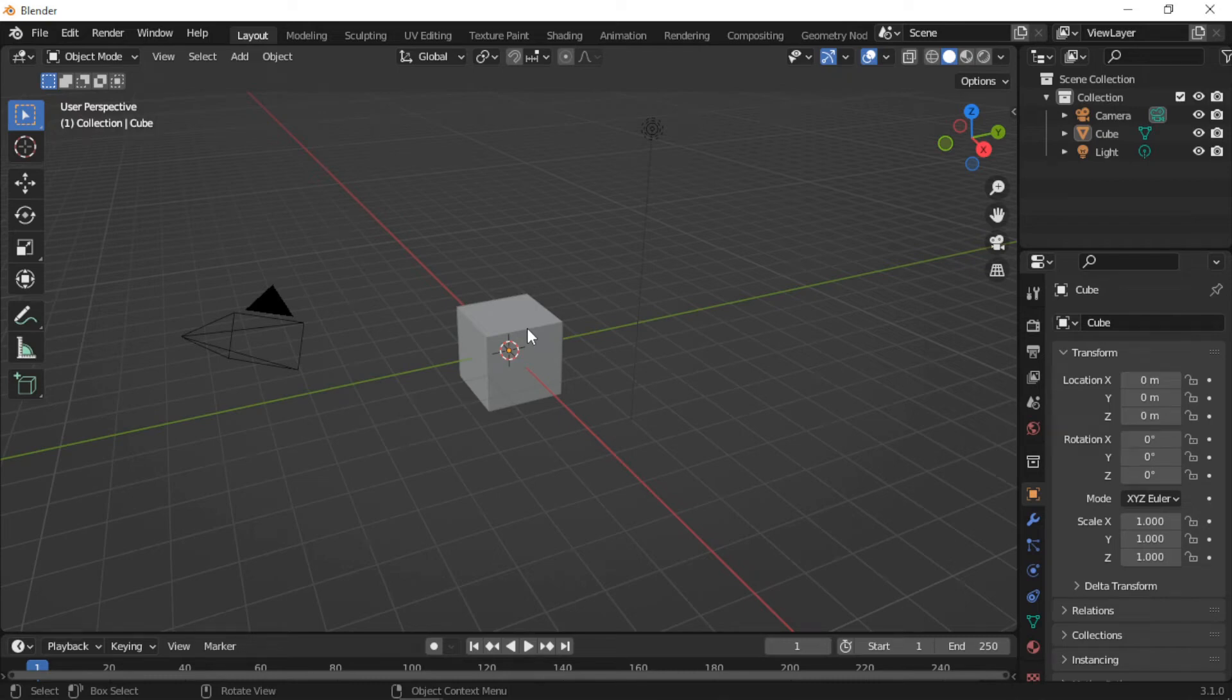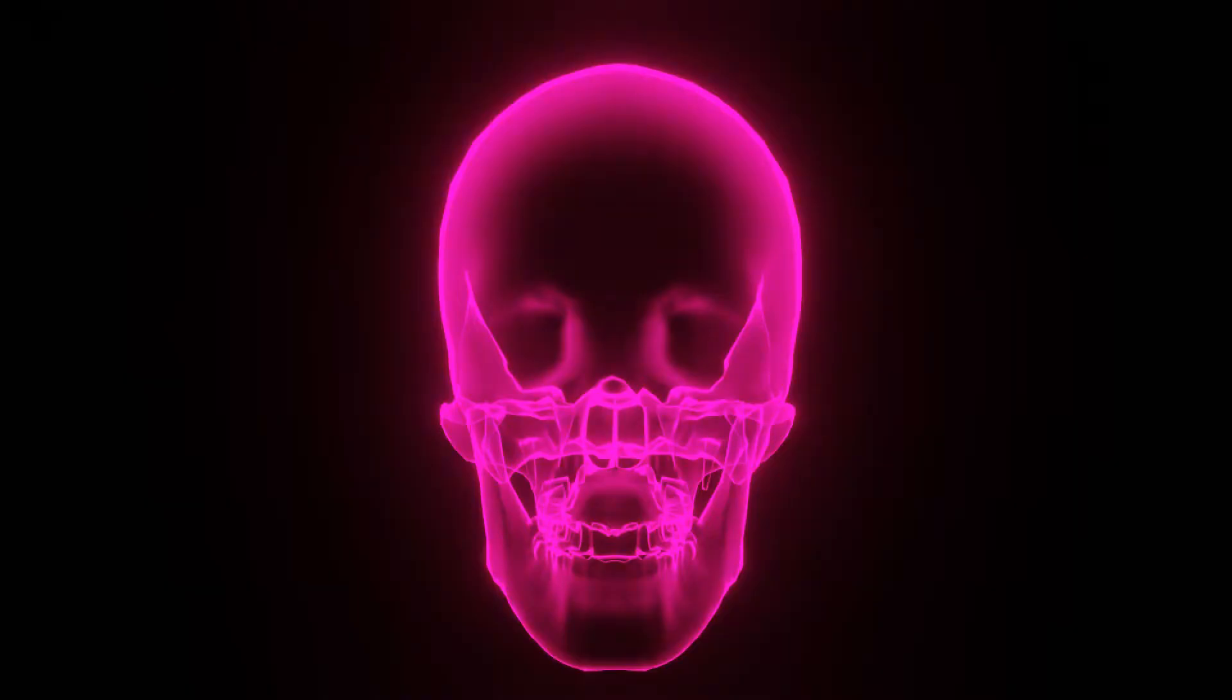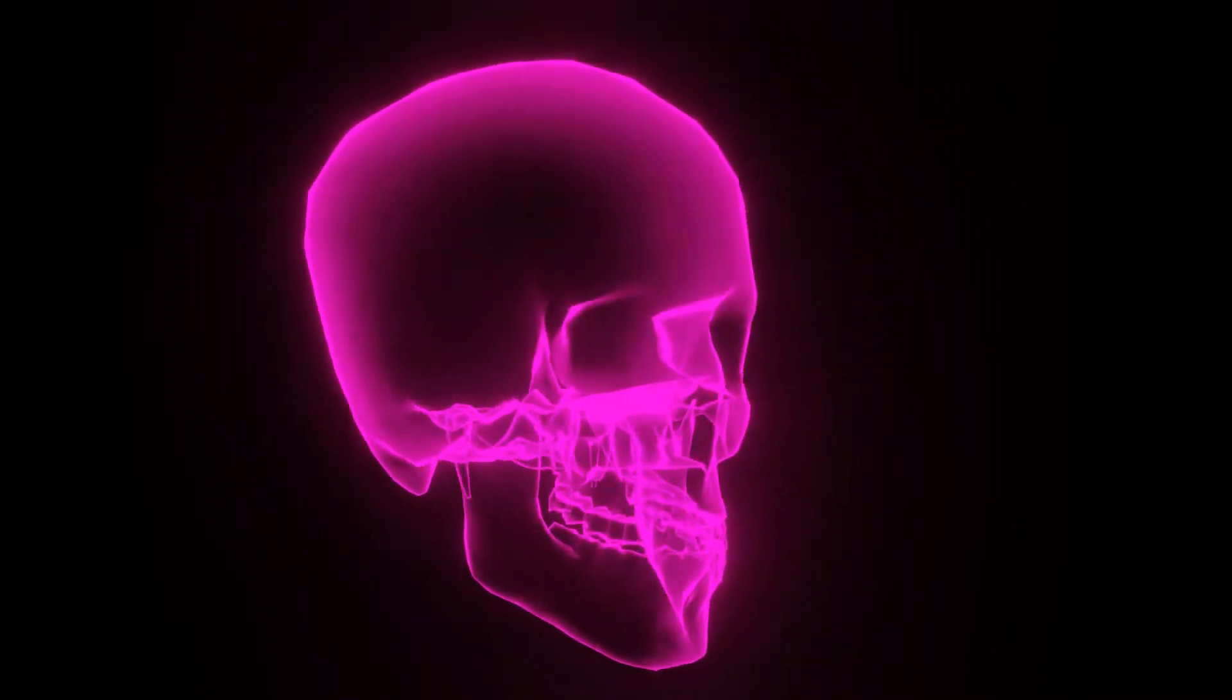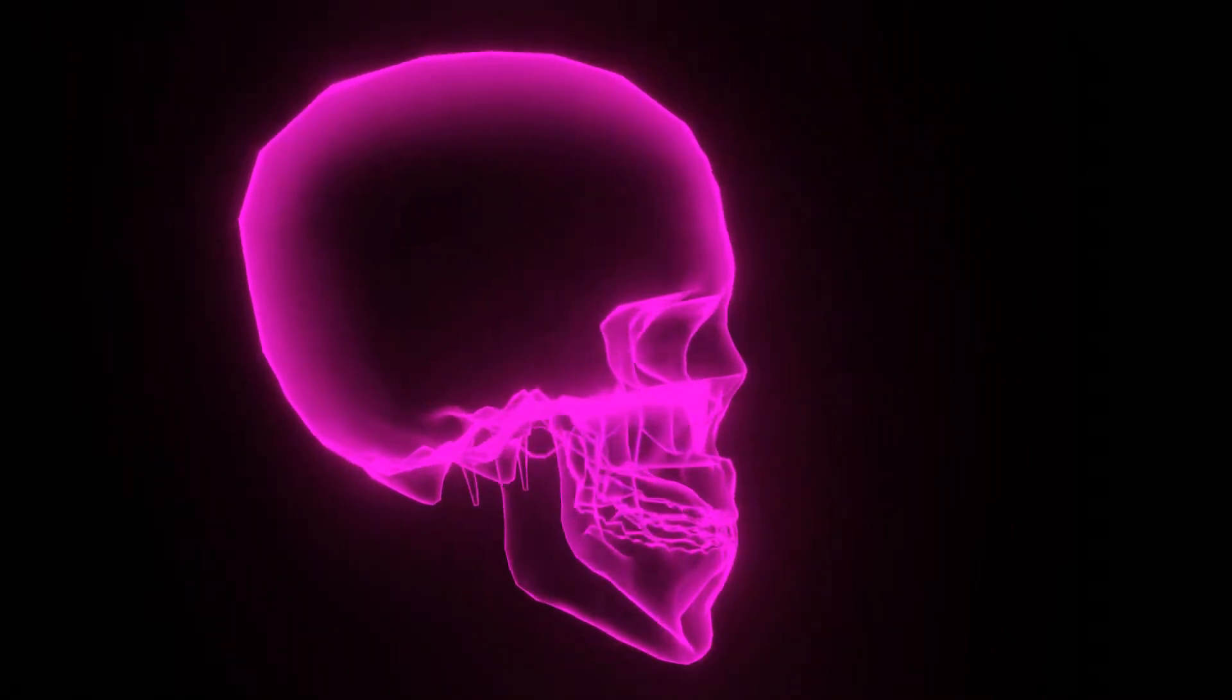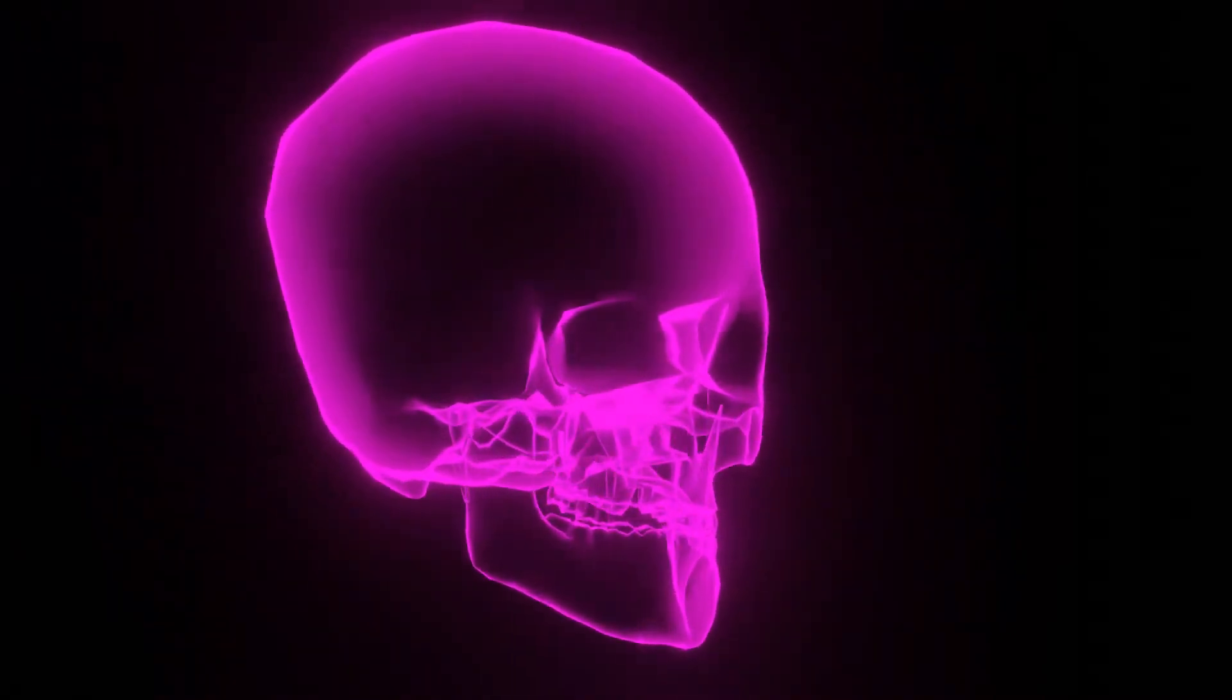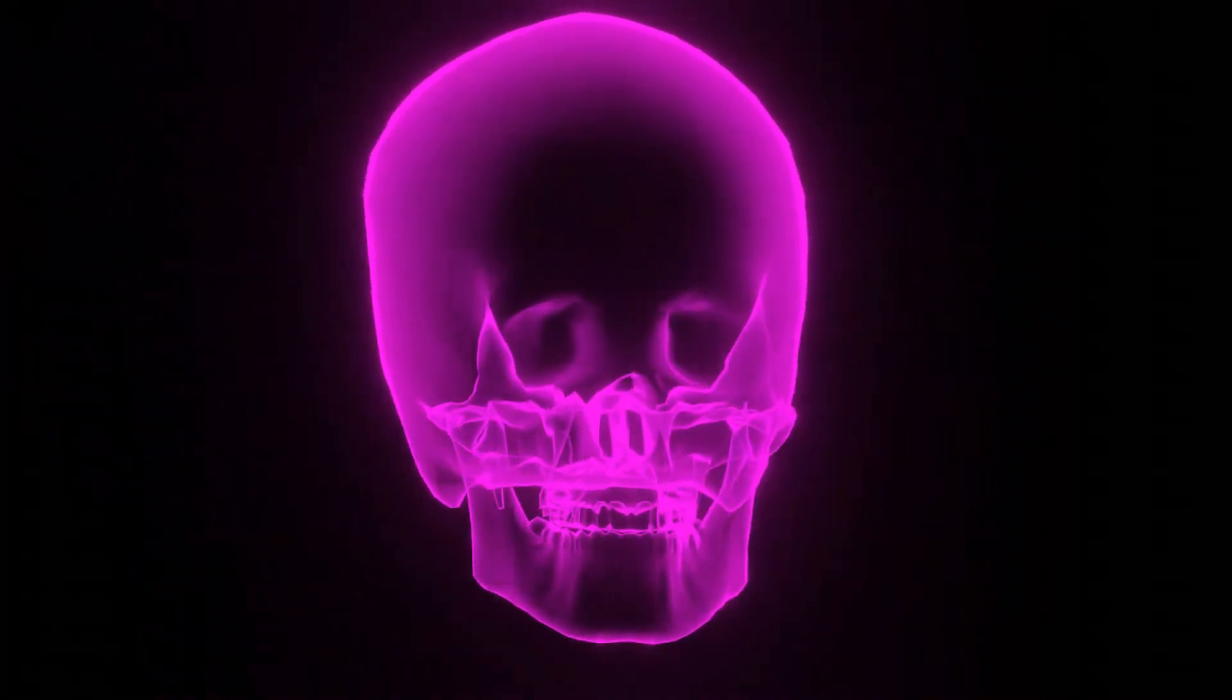Welcome. In this Blender tutorial, I will demonstrate how to create this hologram-styled material. The material can be used with any model.